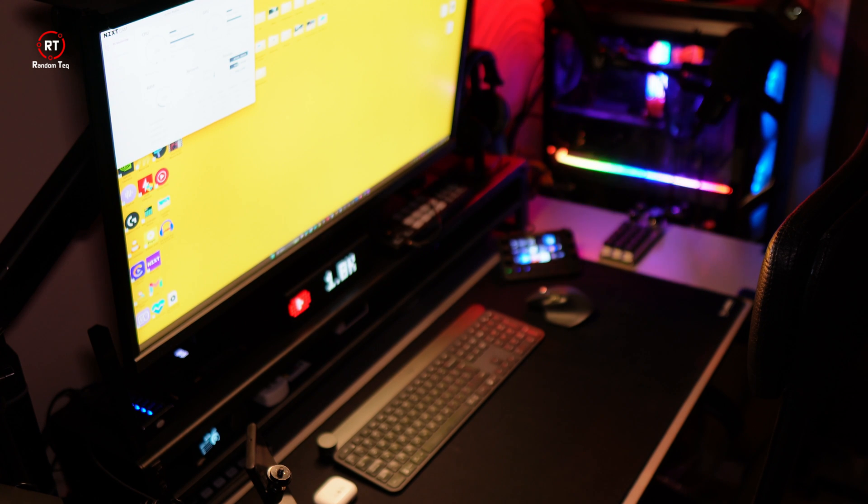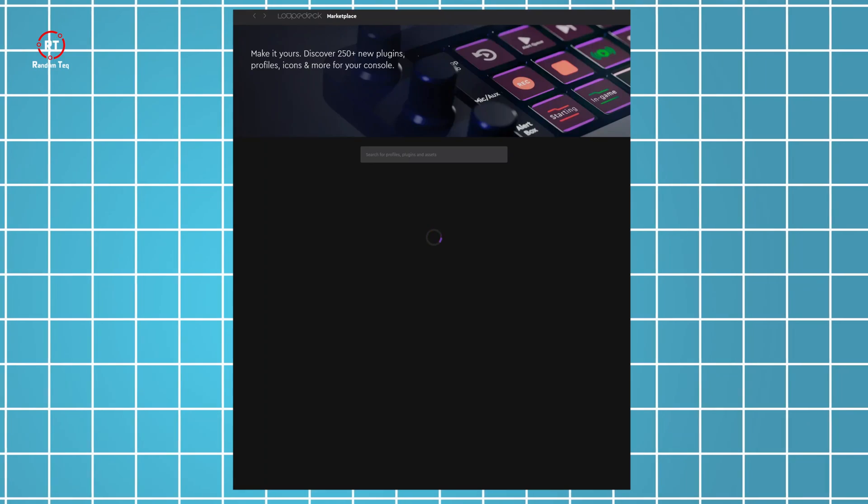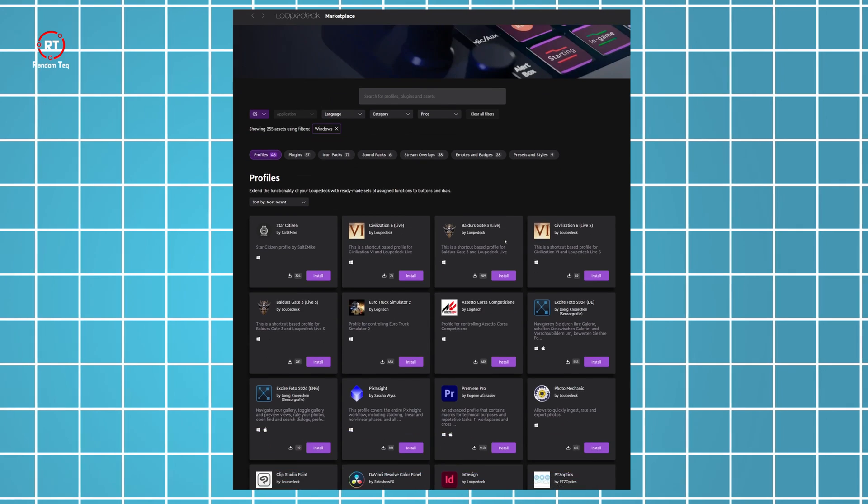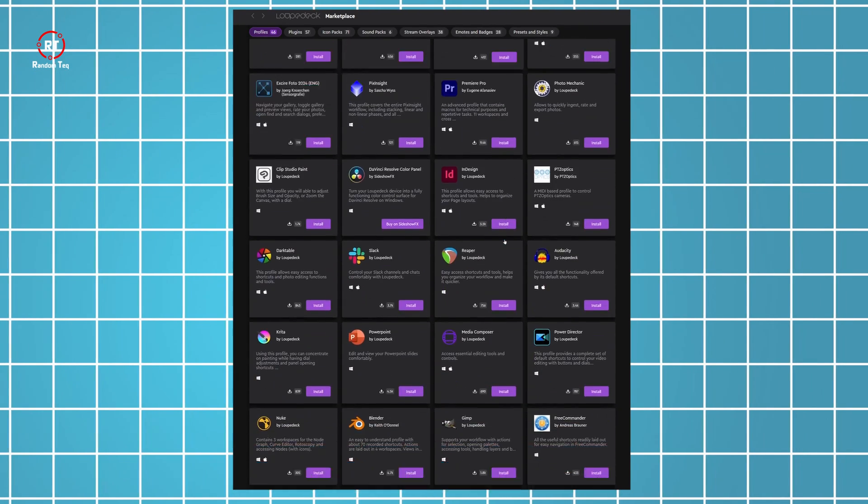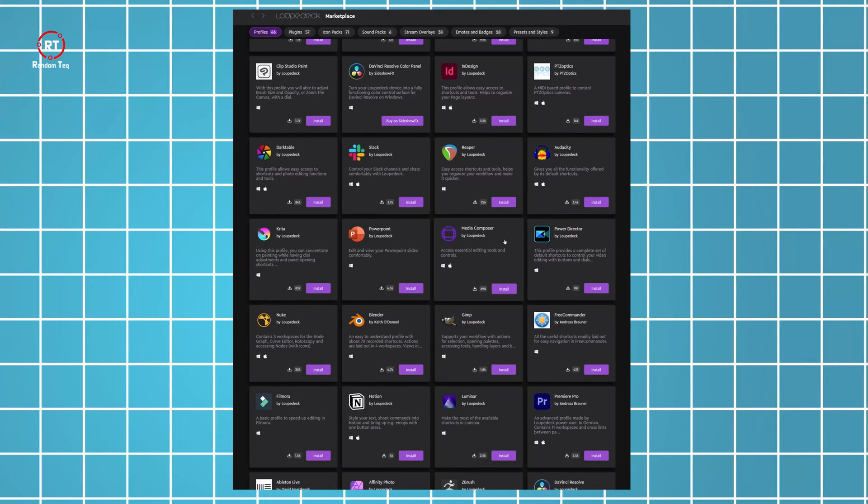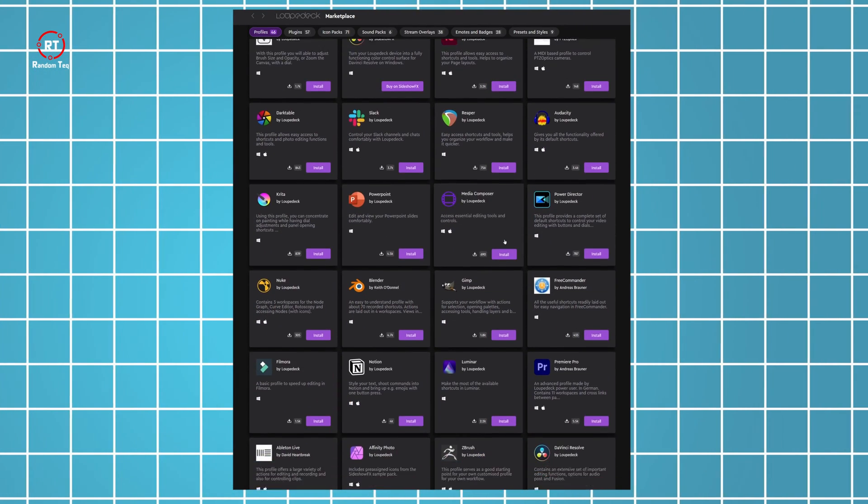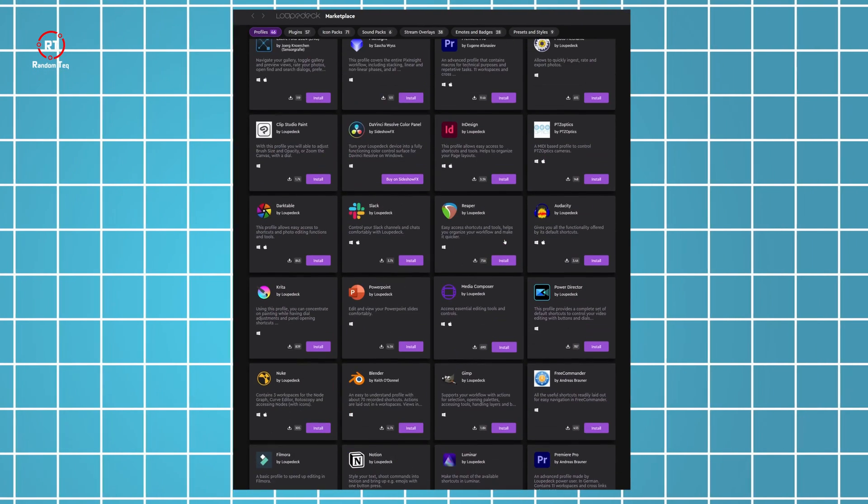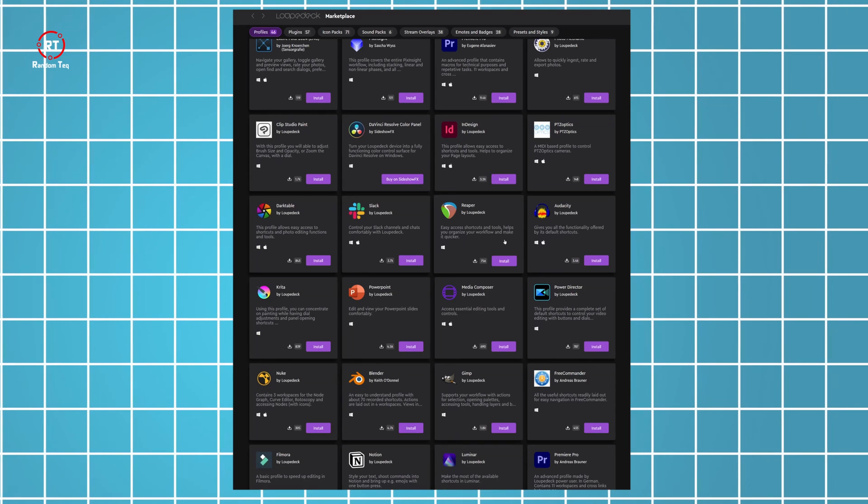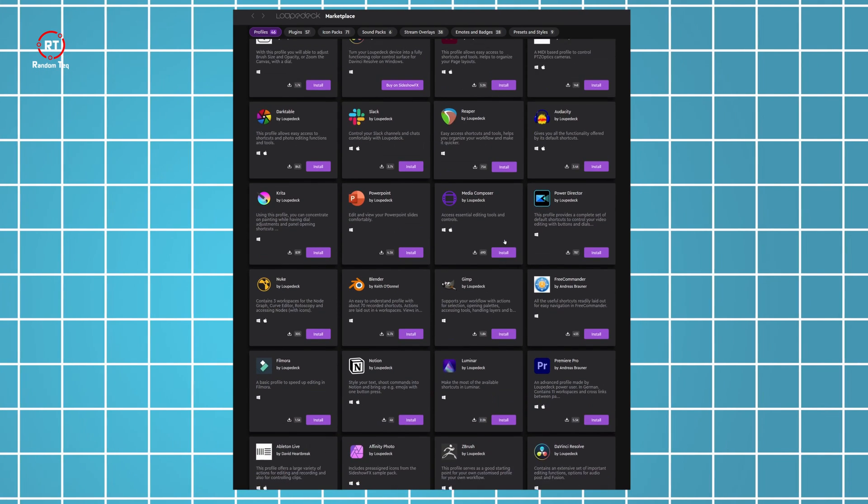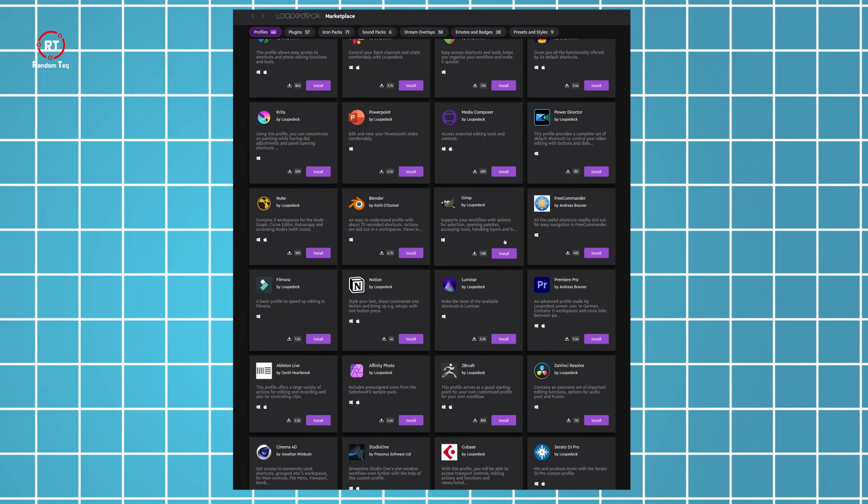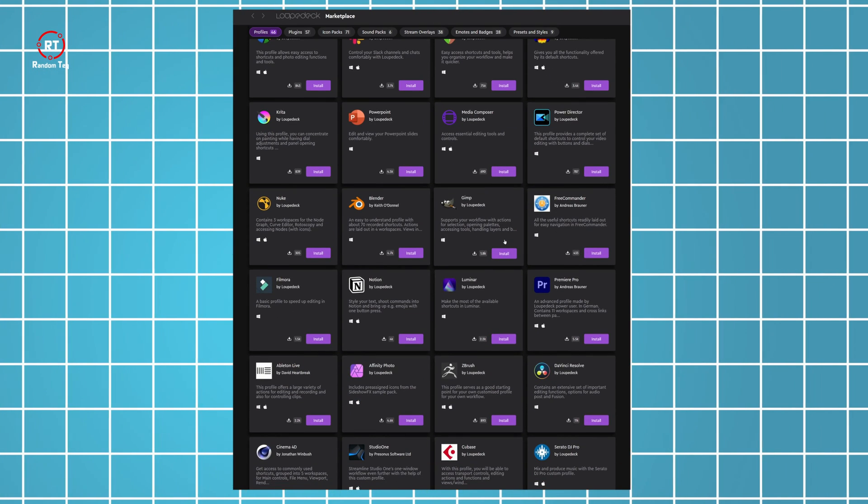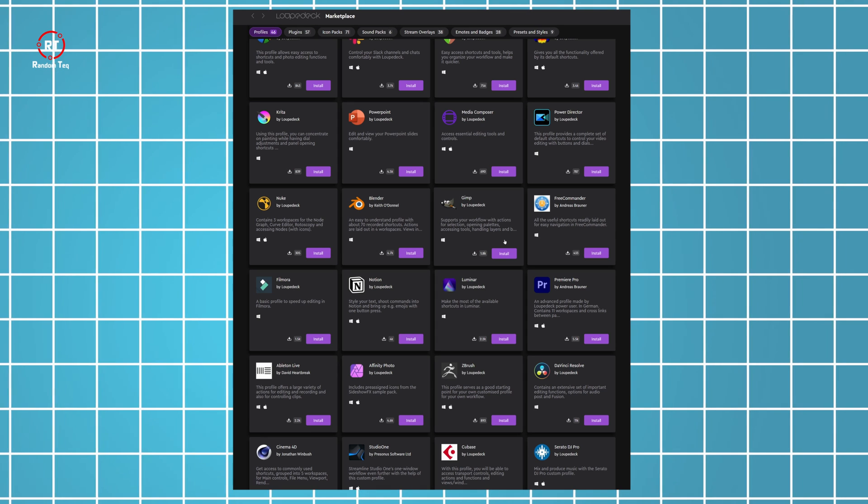There's also a marketplace where you can go and download profiles for free to save yourself time and have some professionally made shortcuts. It's not super big compared to competition, but for the most part, you will find what you need there.